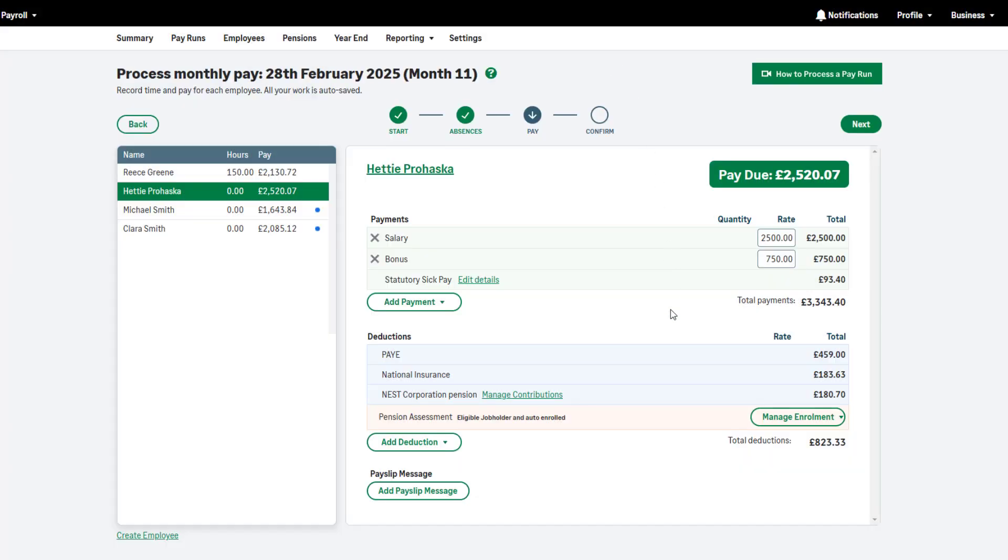If there are any dates of sickness after the pay date left to pay, these will be paid in the next pay run automatically.